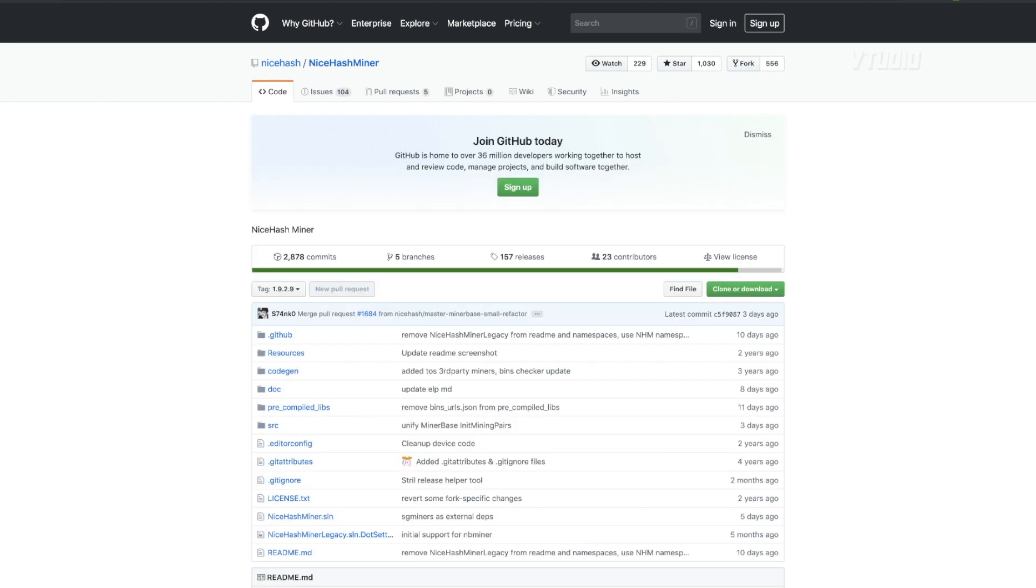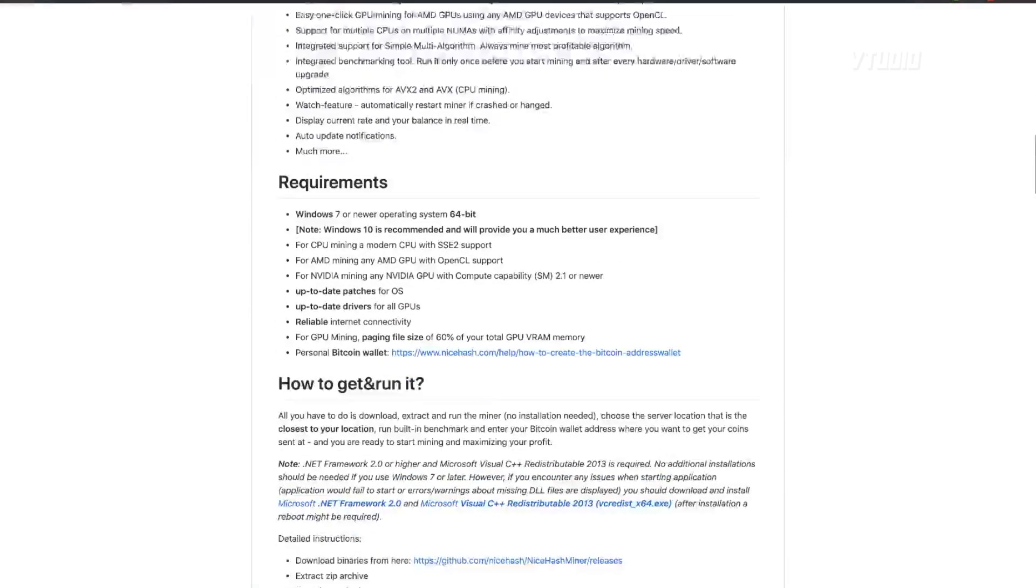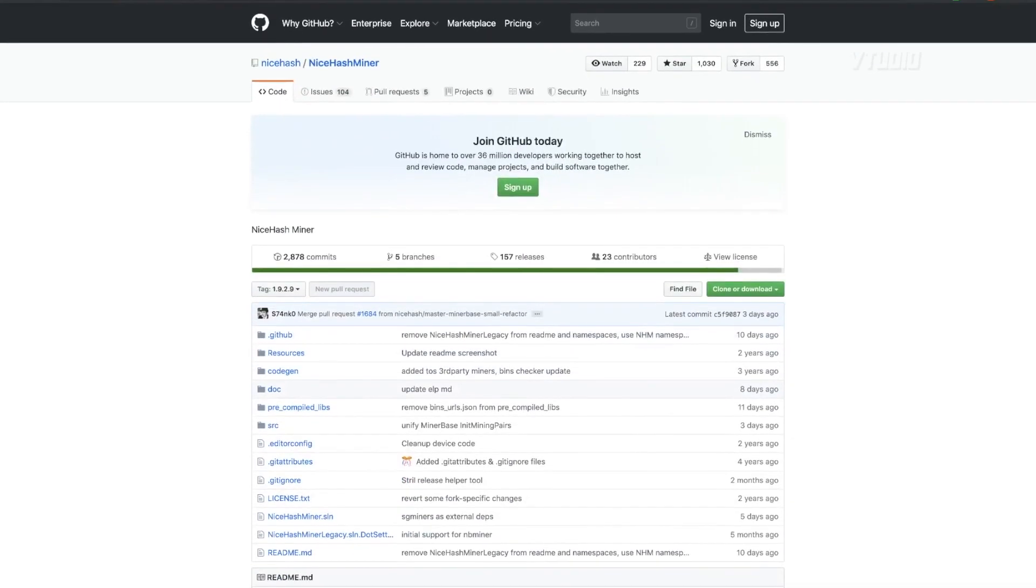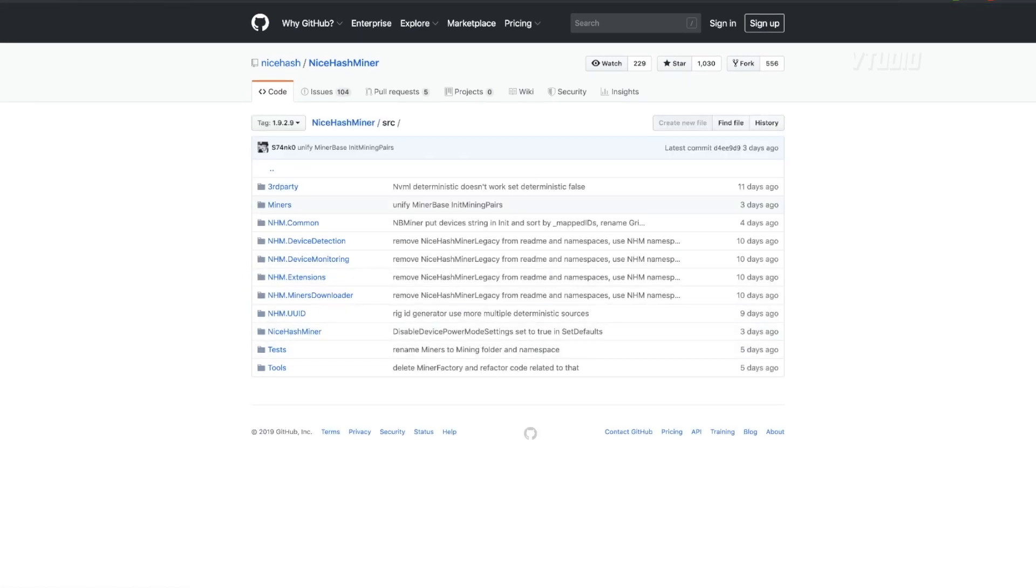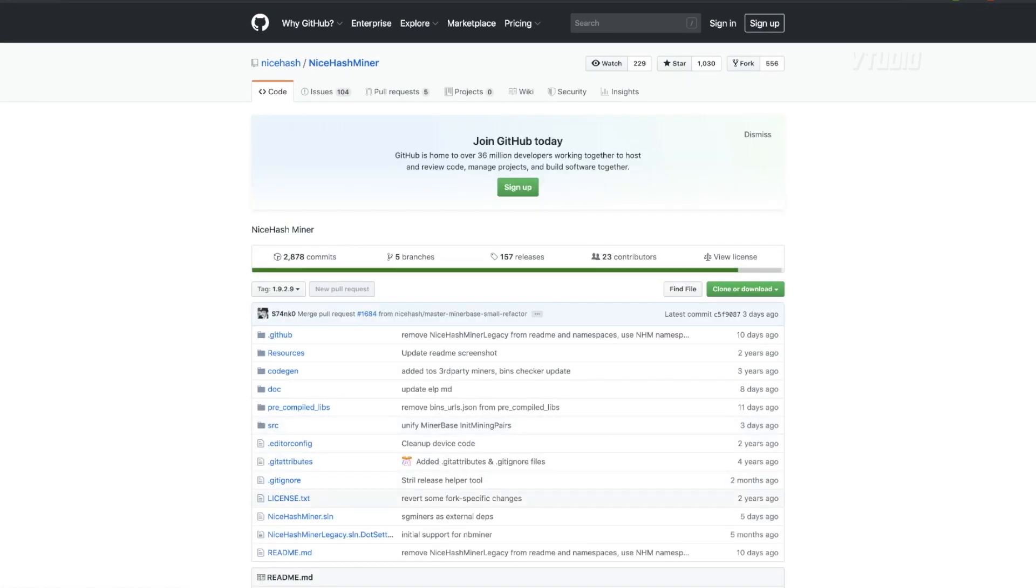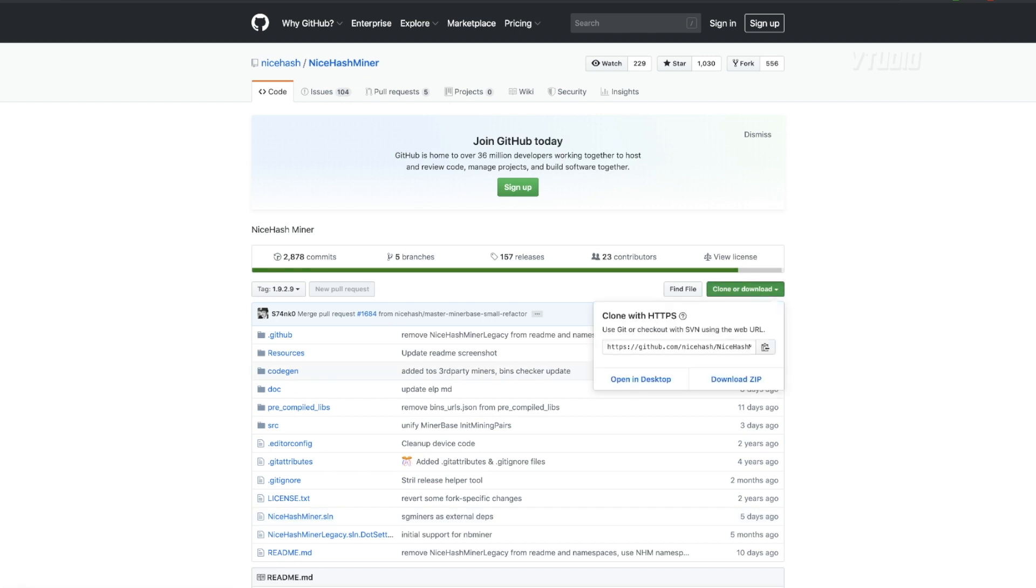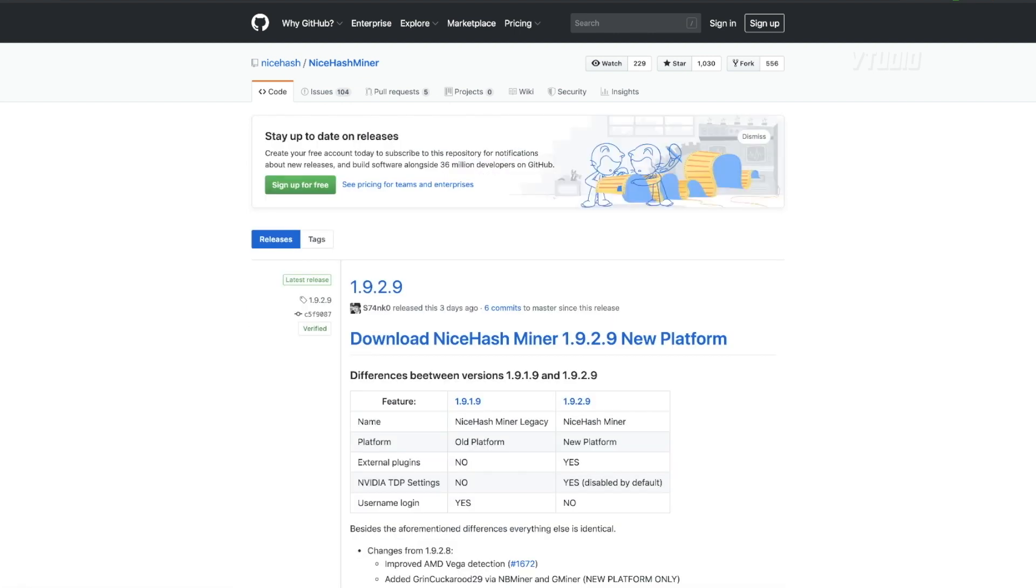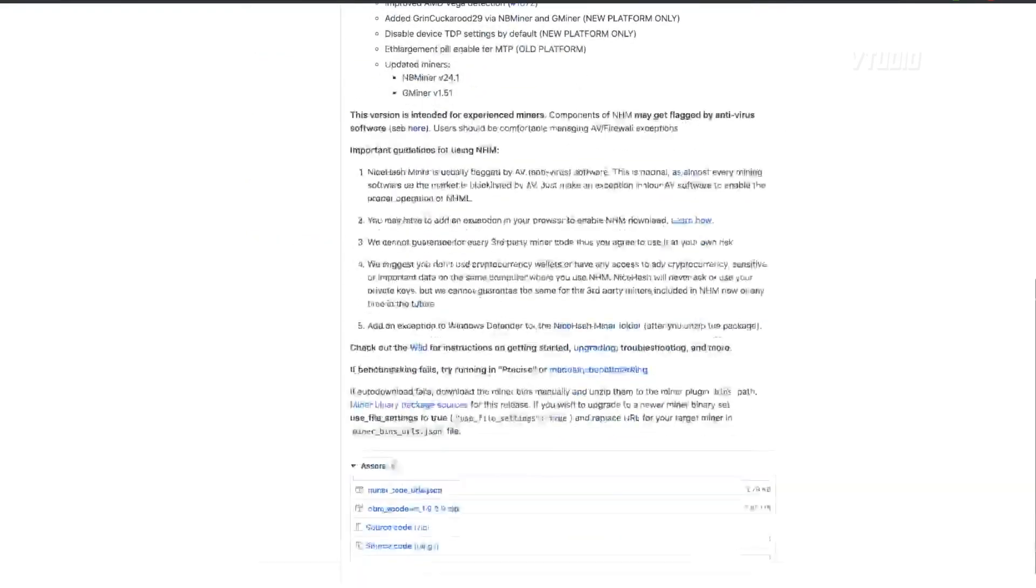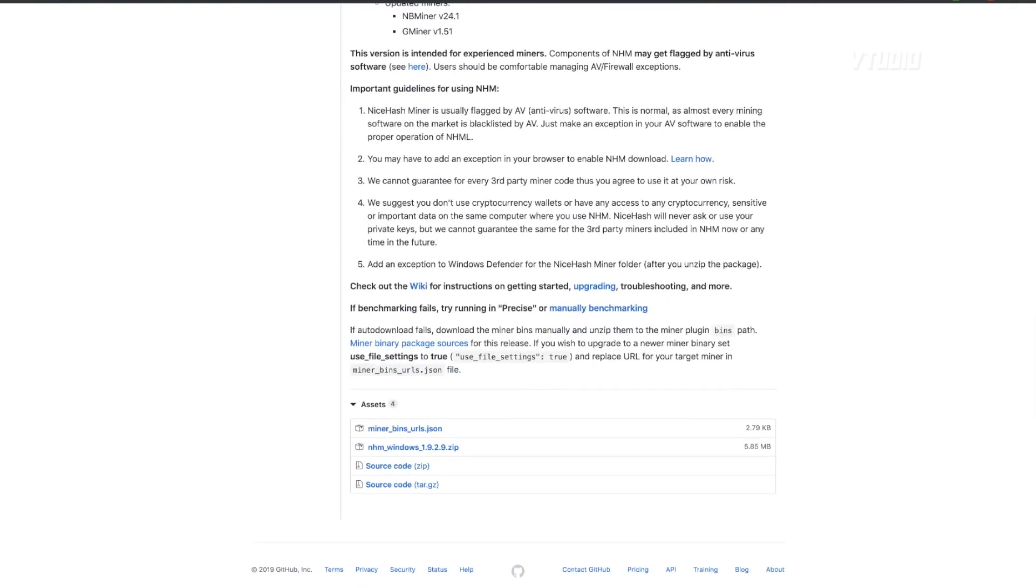Again, this is open source so you can see all their code, which is really cool. Look at all that source. You can compile it yourself - it's a solution so that means it will load up in an application called Visual Studio. You can clone it, you can even download it as a zip.